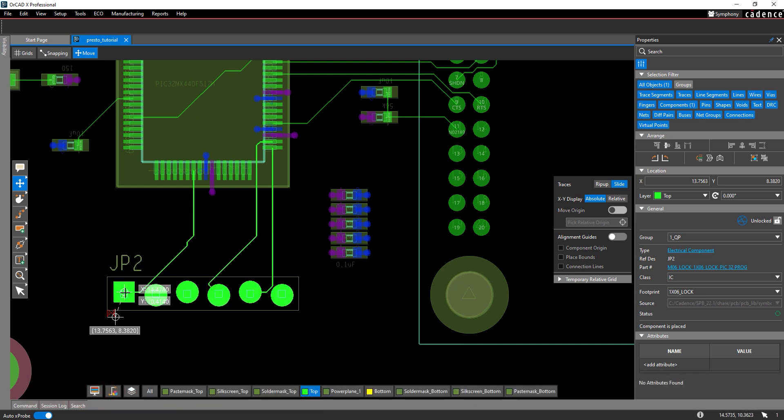Note the two sets of coordinates. One set shows the original position of the connector at the point at which it was selected. The other shows the position the connector will be placed with the cursor in its current location.